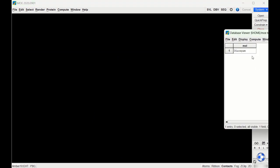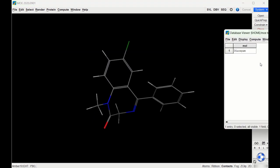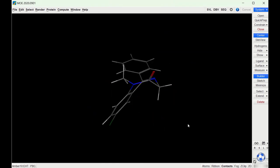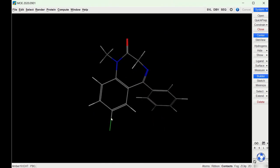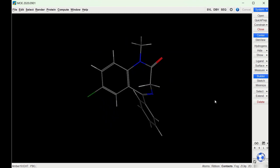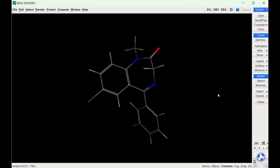I have a database here where I have diazepam drawn, so I'm going to send this to MOE. You can see diazepam is a benzodiazepine that has a chlorine in that same position. We're going to make a pharmacophore for that chlorine to help with that bonding interaction.